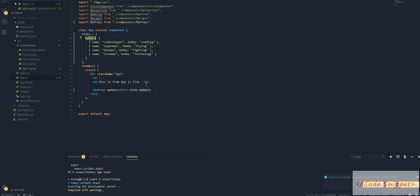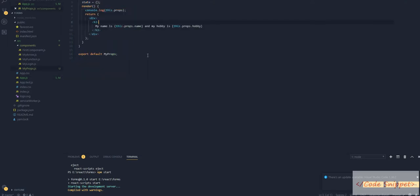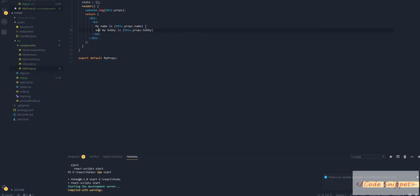We are passing the state property called myData as props in myprops.js. Let's go here and make it a bit cleaner.